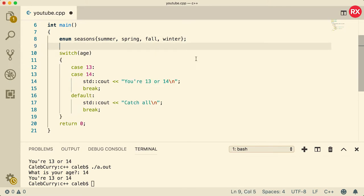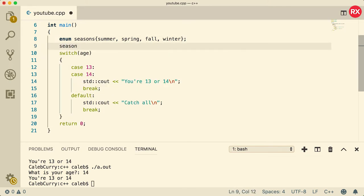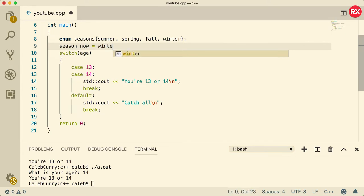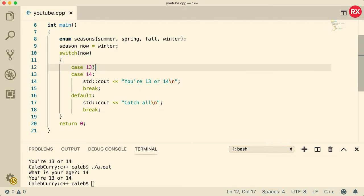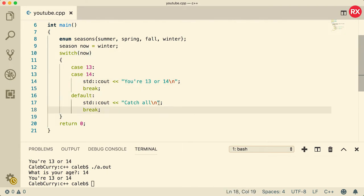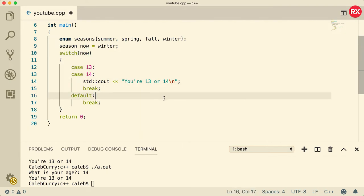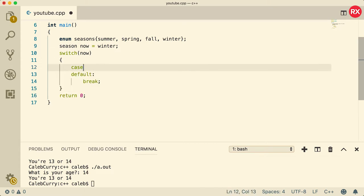What you can do is you can actually create a new season and call it now and set that equal to winter, for example. Which, yes, it's winter. It's freezing. And then what we can do is we can switch on that variable now and we're going to have completely different case values. So let's just get rid of all this stuff.